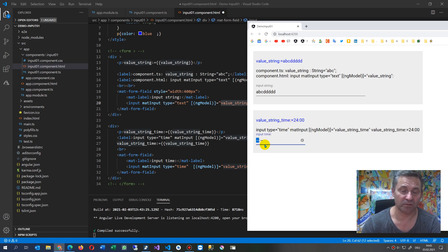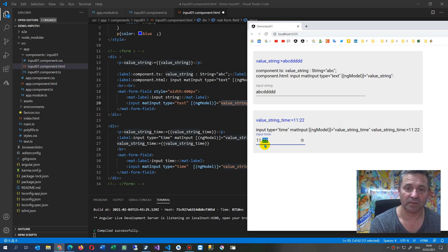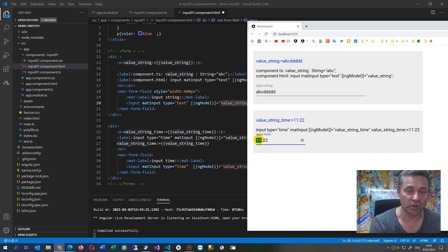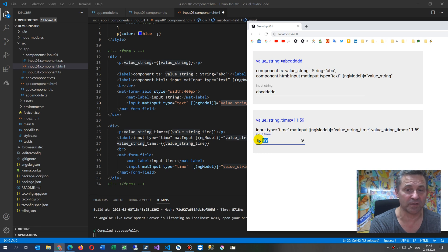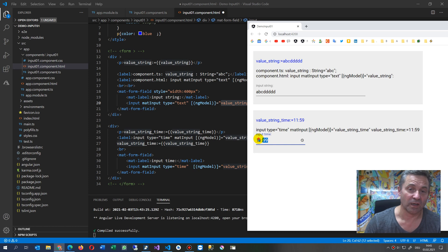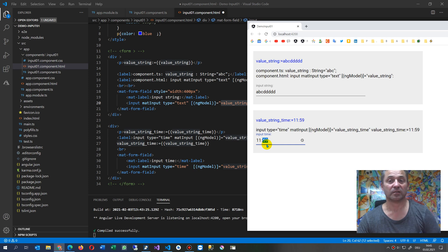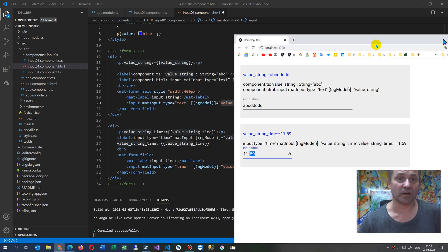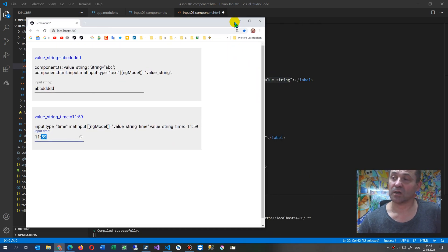So when you type something in here, when you say something like this, a valid number, which is 11 and 99, for example, 99 is no number. So these two correlate also, and you're not able to set something in the wrong way in here. So this is an example for this code for material field.